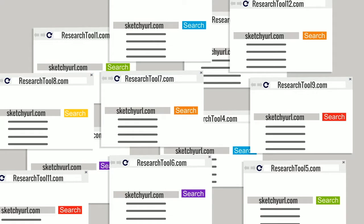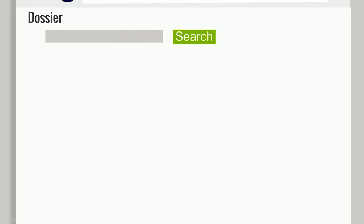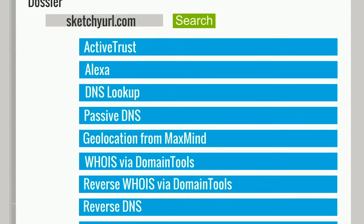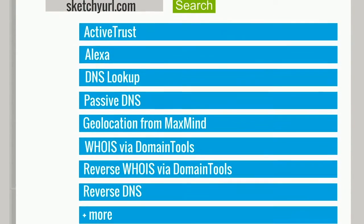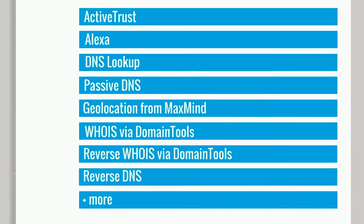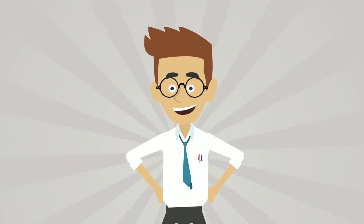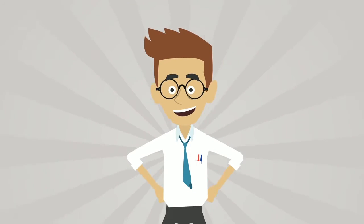It's time to simplify threat indicator research. Dossier gives contextual information from a dozen sources simultaneously, empowering users to make accurate decisions more quickly and with greater confidence.